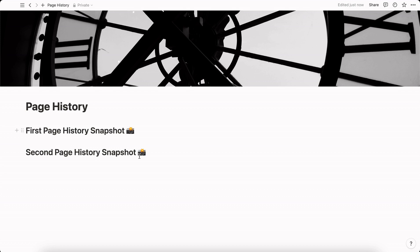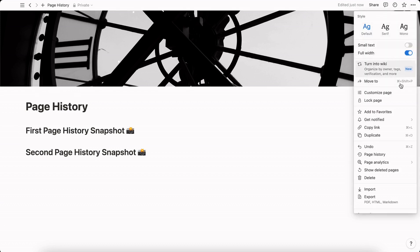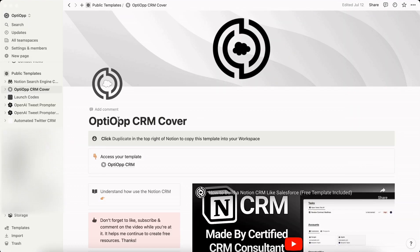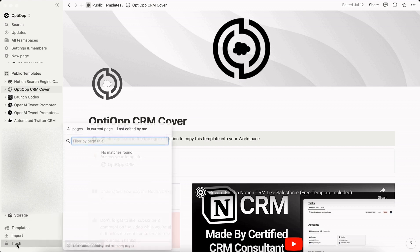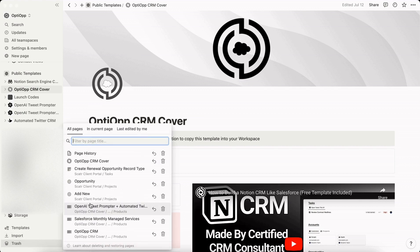Now let's talk about the trash in Notion. We're going to throw away this page to show how it works. We're going to come up here to the top right and then select delete. Once you hit delete the page will be deleted and if you come here to the trash you'll be able to find it as the first item that was deleted here.